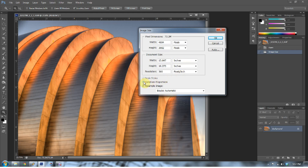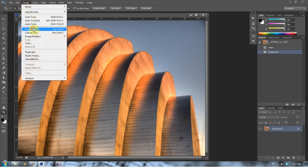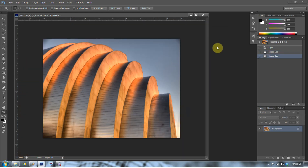When you uncheck Constrain Proportions, notice how those little links went away. This is very dangerous — if you change the width to 10, it's going to become 10 by 10.273, and watch what happens: we smush our image. Press Ctrl-Z to go back. It's really important to make sure that Constrain Proportions is selected. With it on, if we change the width to 10, it automatically changes the height to 7.528 — it made the image smaller without destroying it.